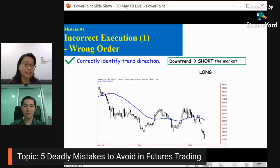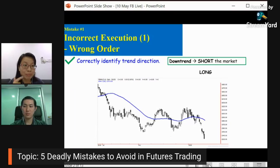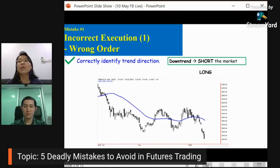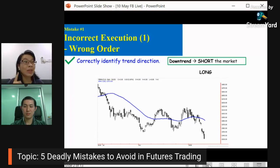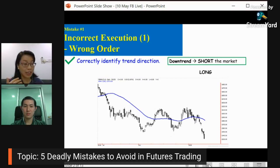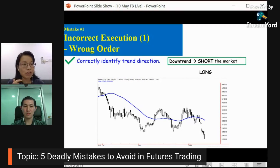If you wrongly execute, there are certain ways you can confirm it. First, you need to check your orders before you execute. After you key in everything, before you click submit, double check your order type — whether your action is correct, whether you want to buy or sell. Check the quantity — if you want to buy one contract, don't key in 10 contracts. If you want a limit order, don't key in a stop order. So first, recheck before you enter your orders.